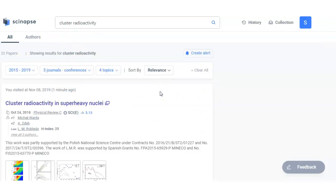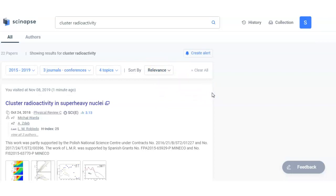When you search using traditional search engines, they don't provide you exact targeted articles related to your field. But when you use specific search engines for research purposes, then they provide you exact data. So this was just an example. You can use it for your research articles, for your research purpose. So thanks for watching this video.